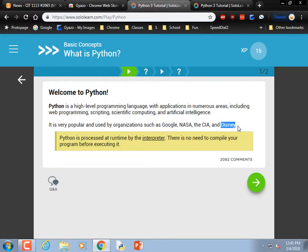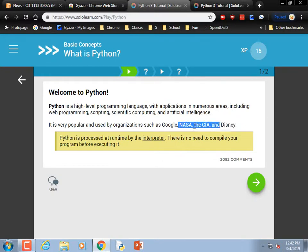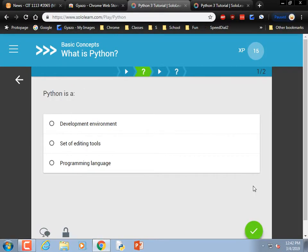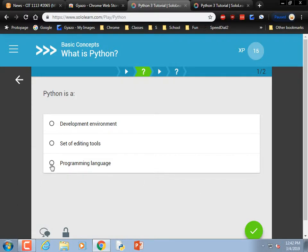We've got the whole gamut there — the most powerful movie company, a bunch of sneaky organizations, and Google, who are also kind of sneaky. Python is processed at runtime by the interpreter, so as soon as you hit Run, it goes through what's known as the interpreter. Python is a programming language — it comes with an editor tool, but IDLE is the editor tool.